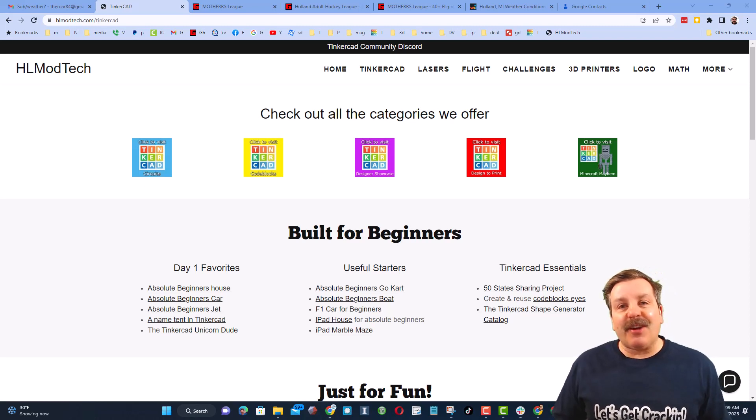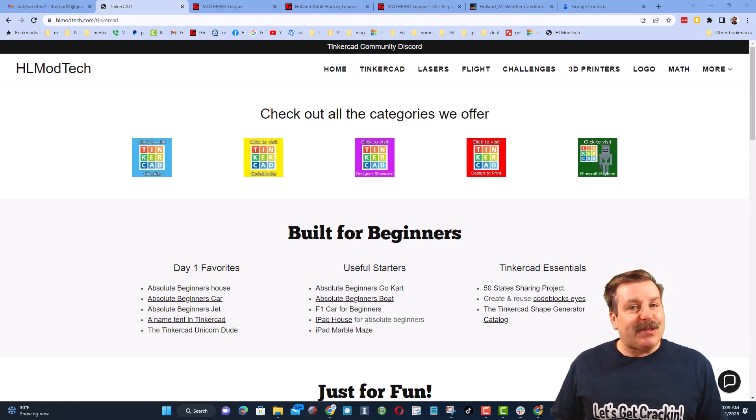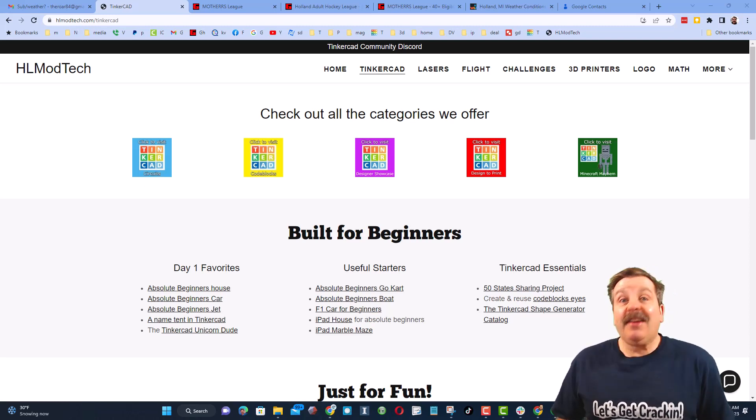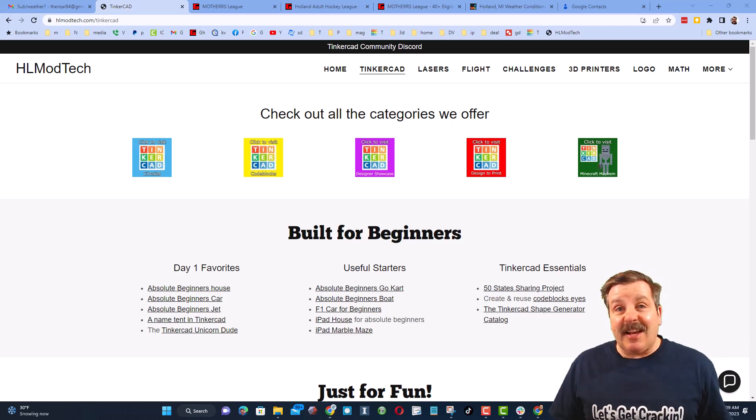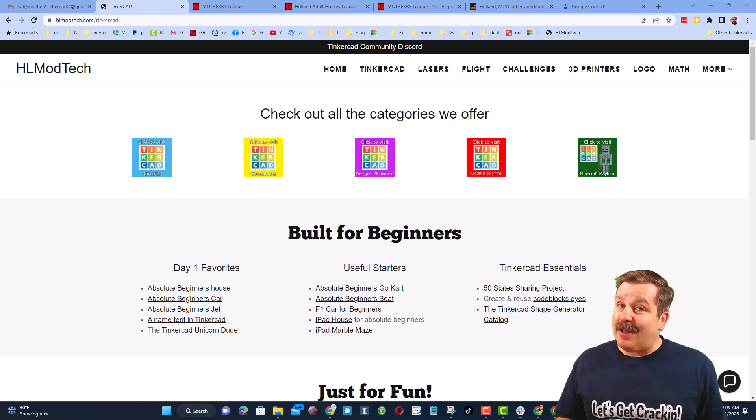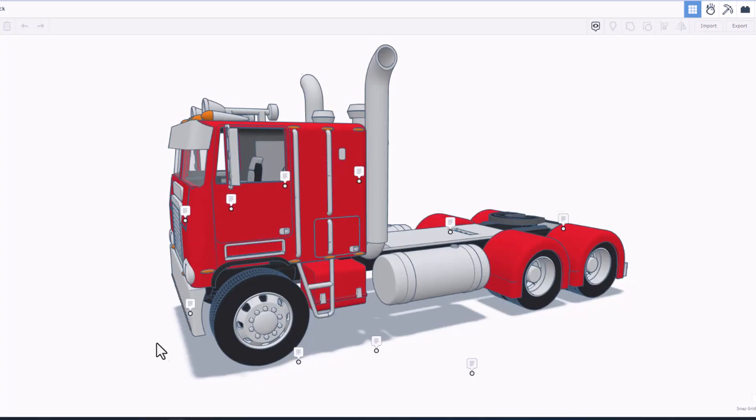Now, friends, the goal of every episode of Tinkercad TV is to entertain and inspire. Today's design is pretty epic, so let me show you what we got.